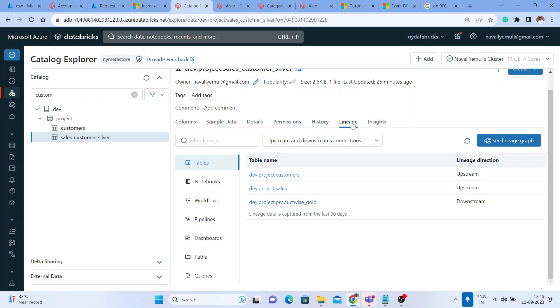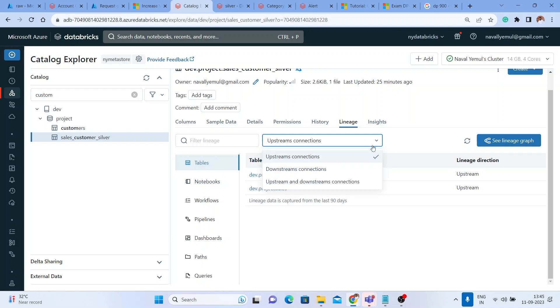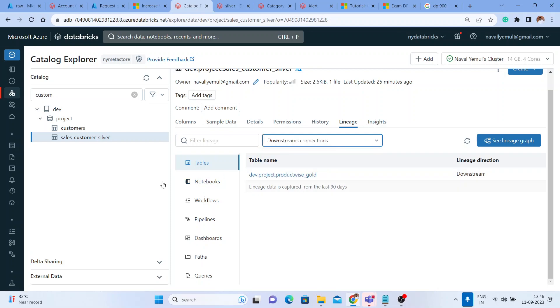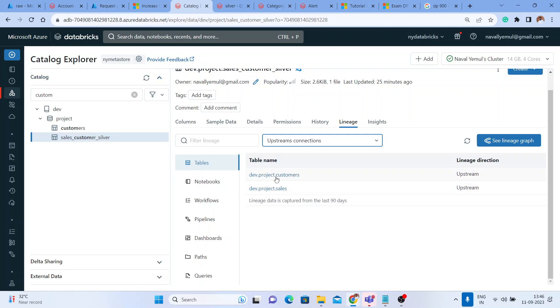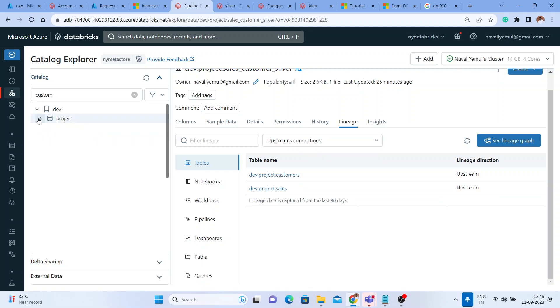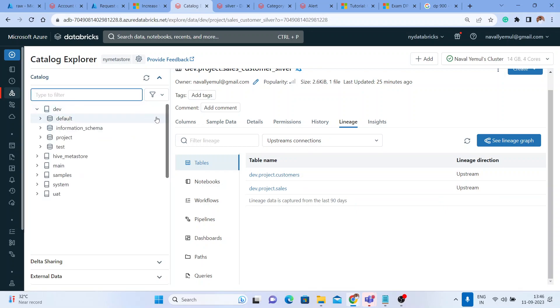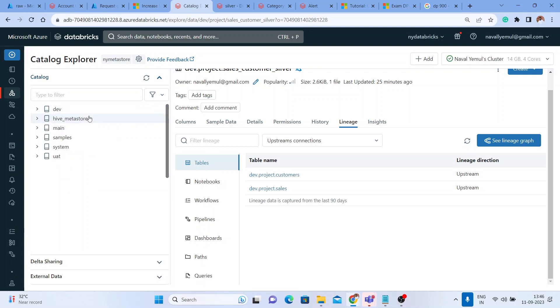Also, the data lineage plays a very important role. You can see downstream, upstream, everything. These tables have been downstream to the gold and it has been derived from these tables, these are your customer tables. This is how your Unity Catalog helps you to discover the data, use the data lineage to find out exactly how the data is moving.